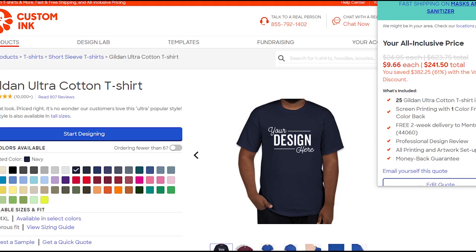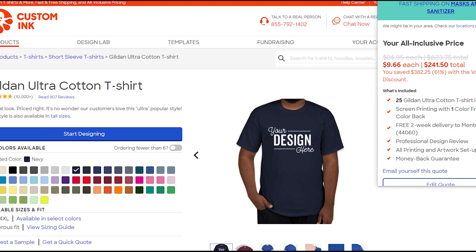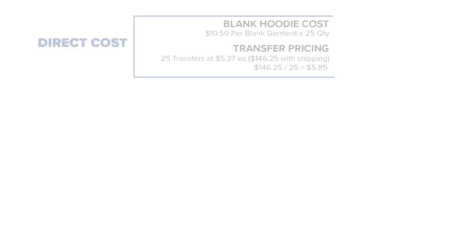When we check our competitors' prices like on Custom Ink, they're selling this shirt for $9.66 each.